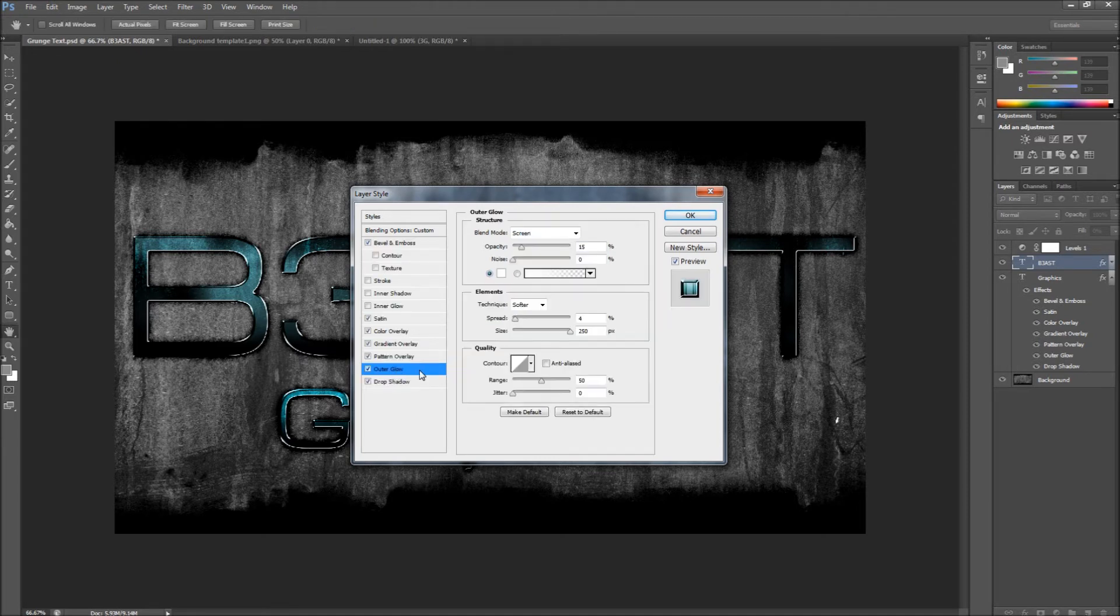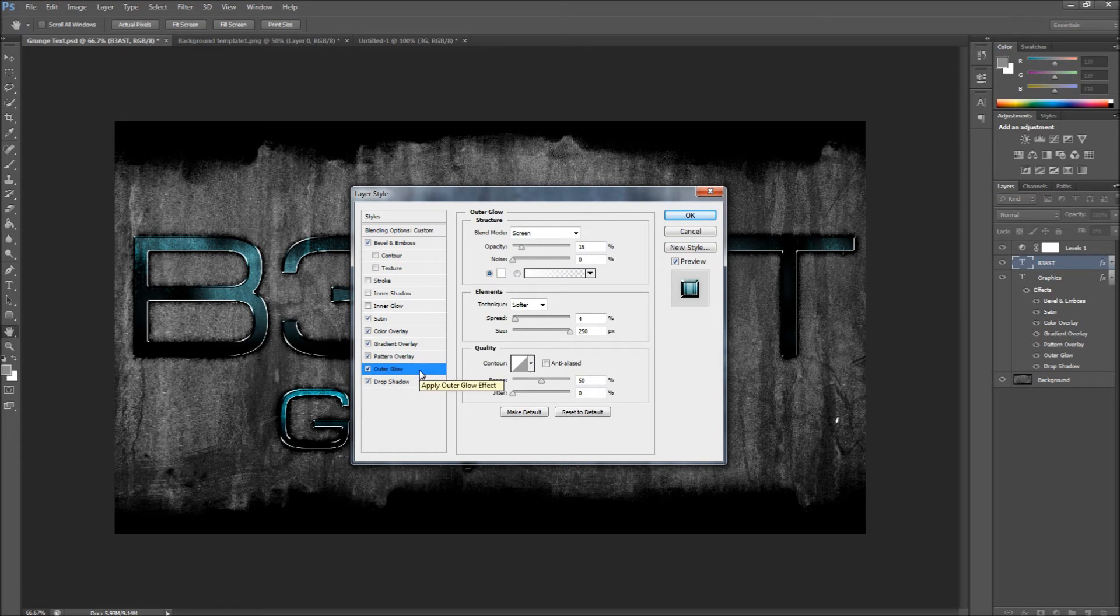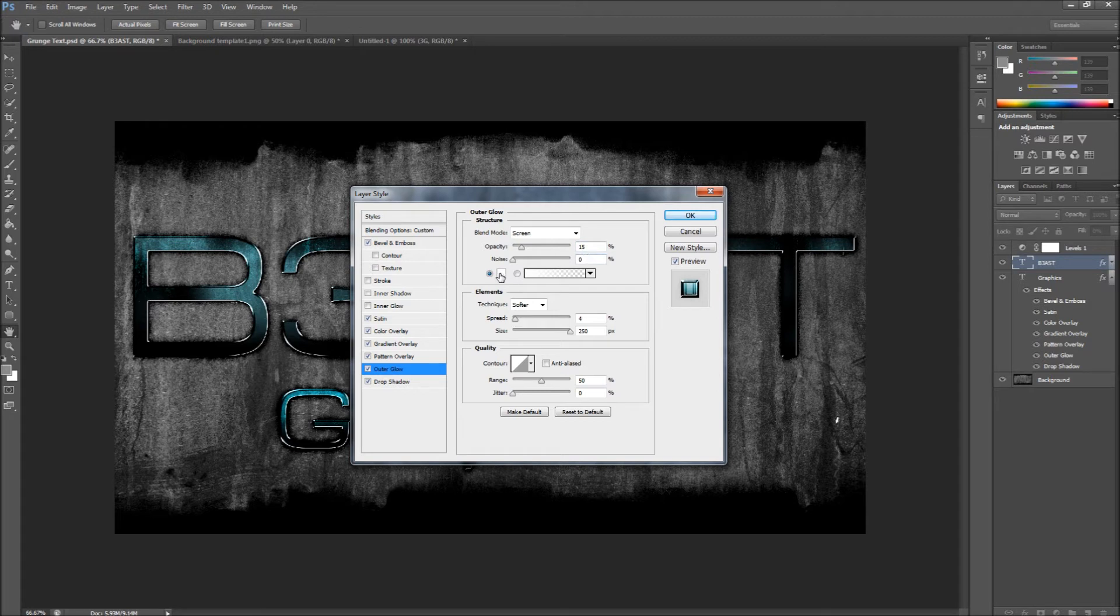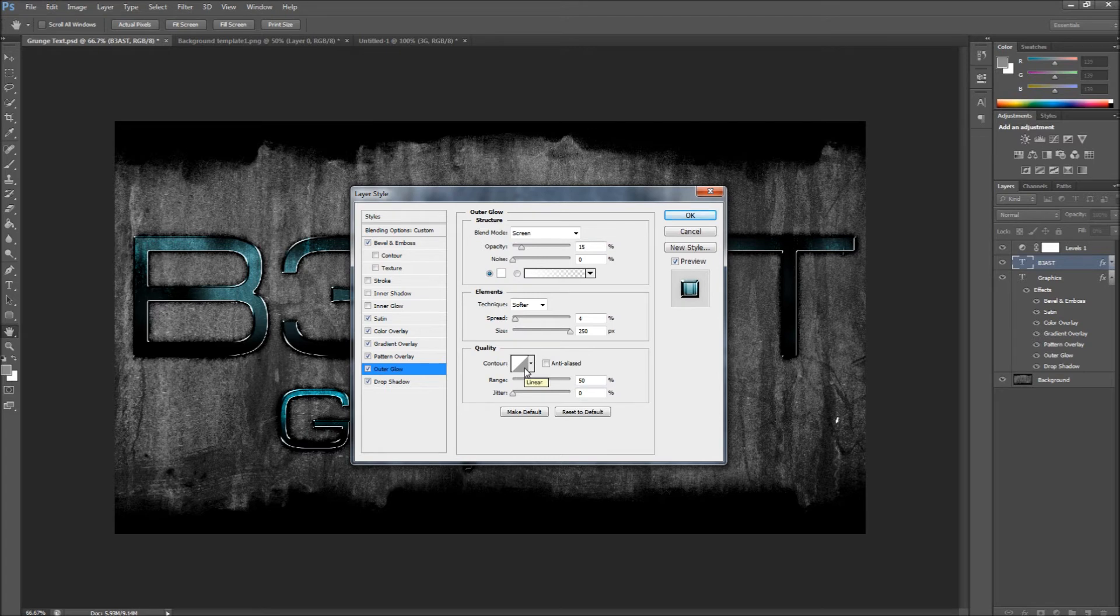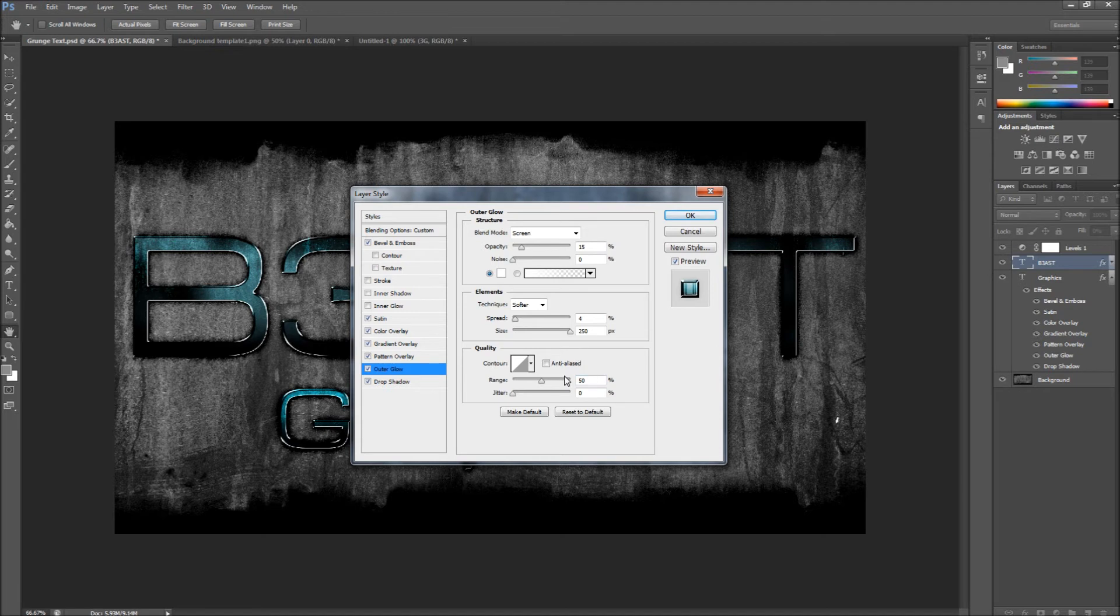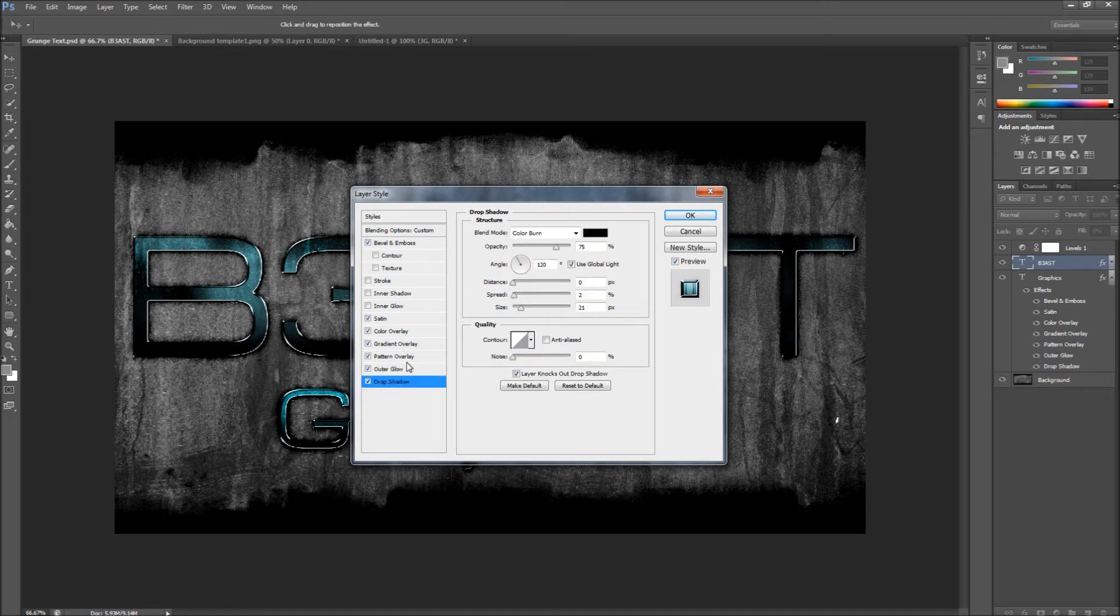Now the next one is Outer Glow. You should have the blend mode to Screen, the opacity 15, noise 0, the color right here just a plain white, technique Softer, spread 4, size maximum 250. And then range 50, jitter 0. Don't really mess with this. Now you go back to Drop Shadow.